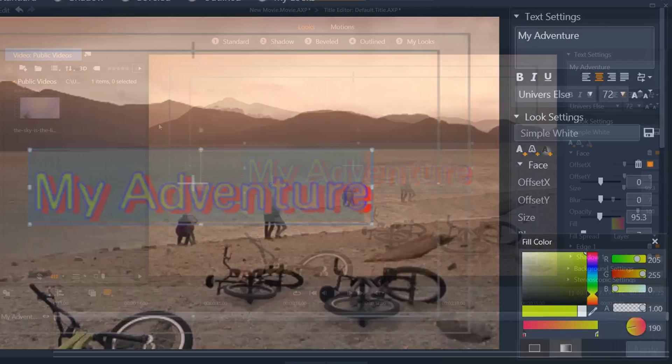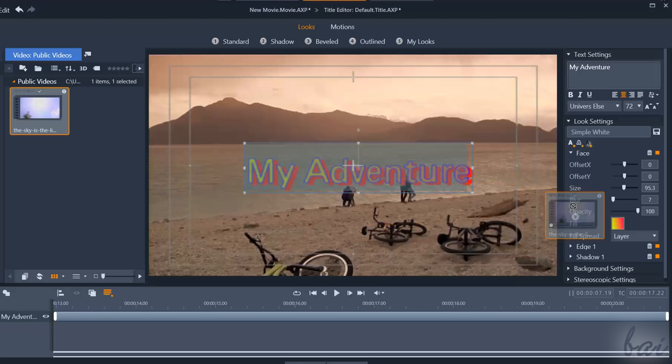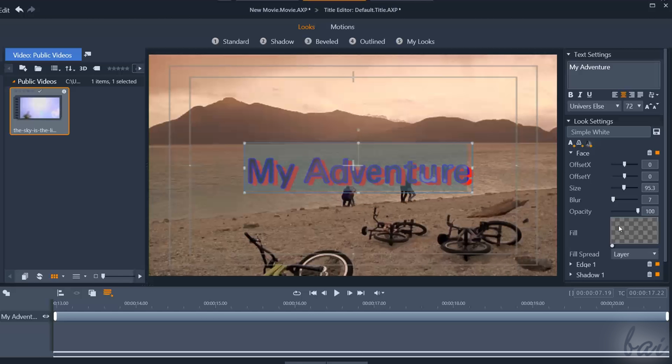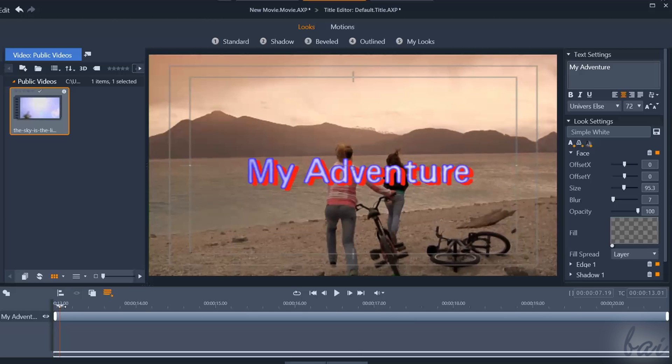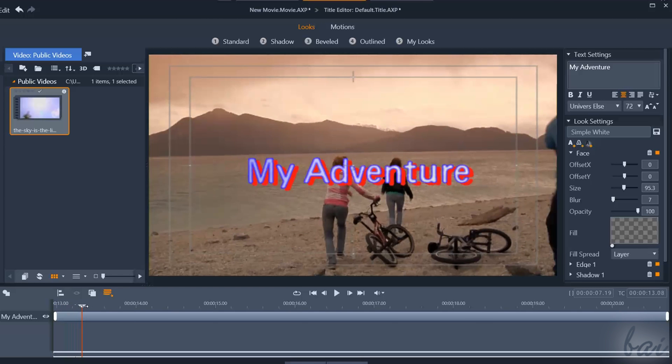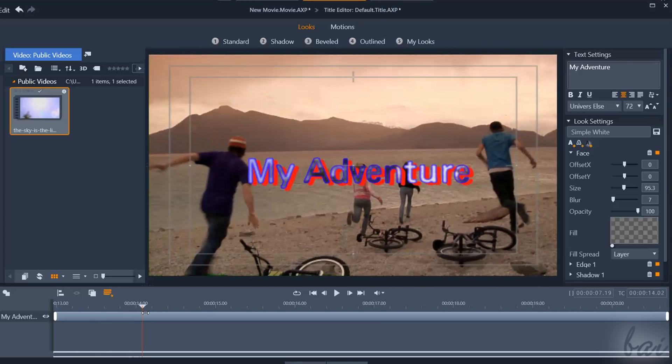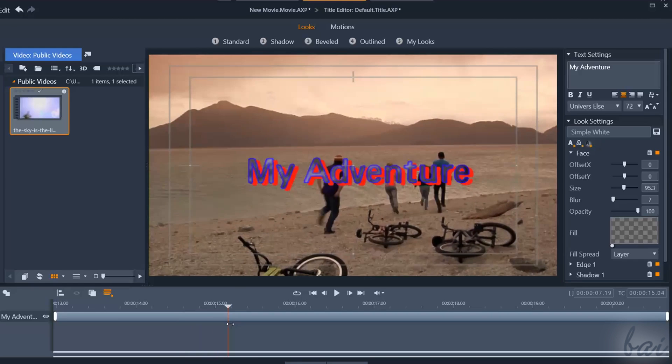You can also drag and drop any picture or video from the navigation panel directly on the Fill square. In this way, any face, glow or shadow effect will use as color the ones from your picture or video frames, time by time.